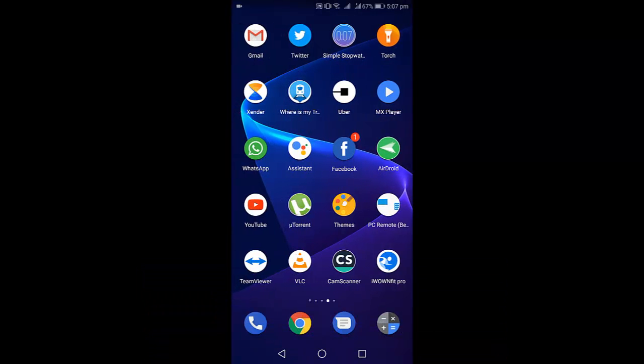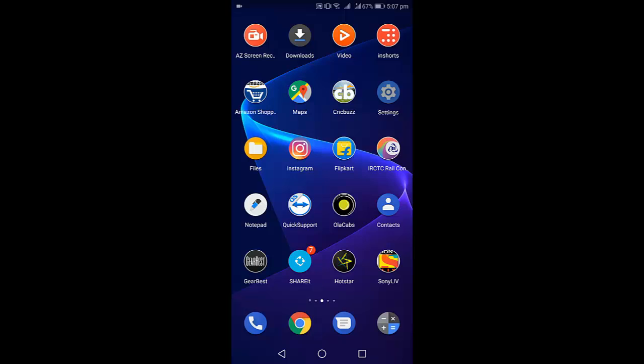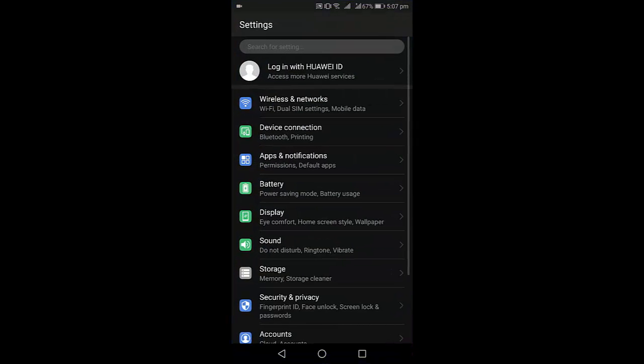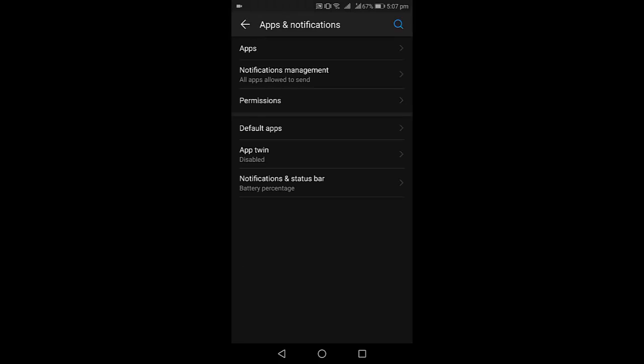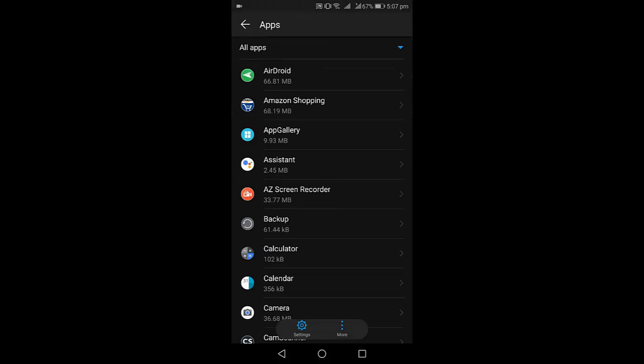Open Apps or All Apps. If you are using any third-party launcher, then you need to uninstall the third-party launcher.